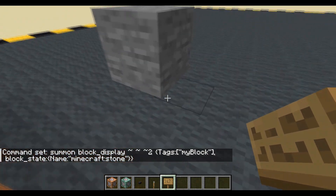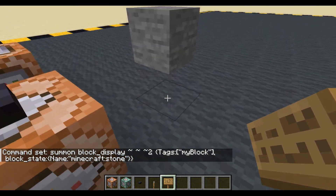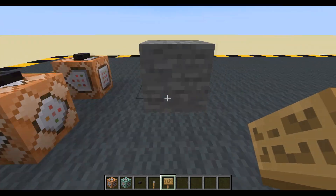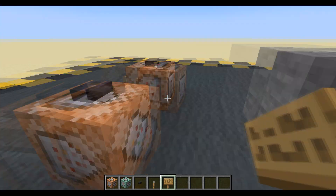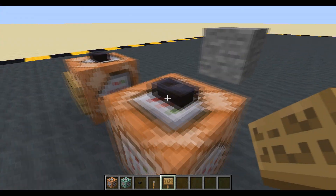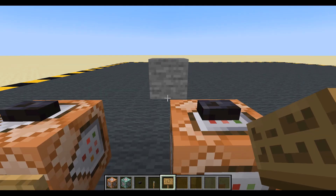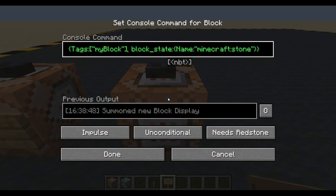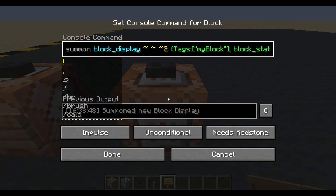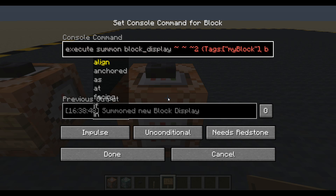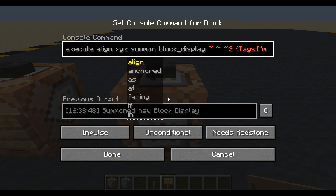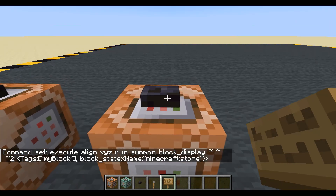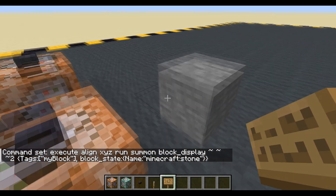But it's not here. The center of the block is this bottom corner here — we need to move it minus 0.5 in all directions: down, x, and z. Let's get rid of it and align it with the execute command instead. Execute — let's change where we're running the command. We're going to align the command to x, y, and z, and then summon it. Much better.